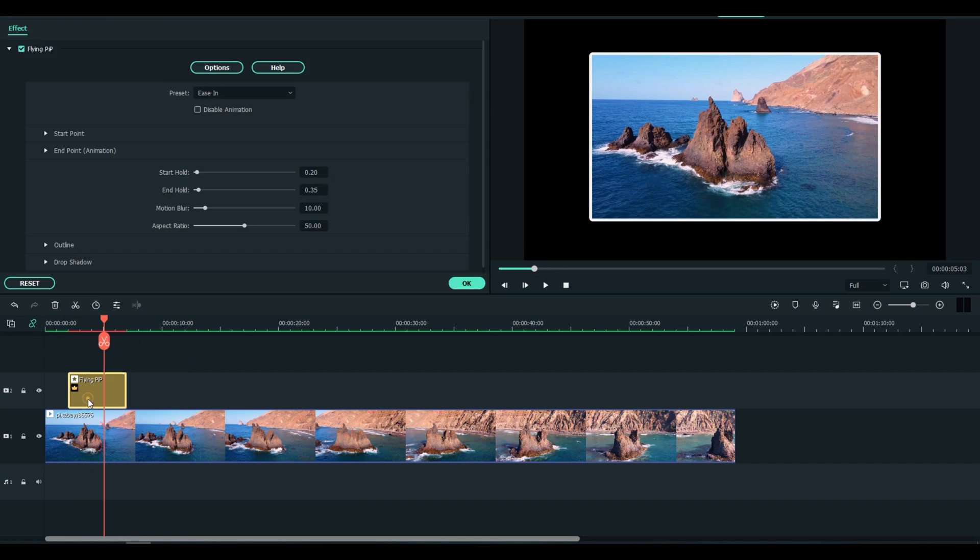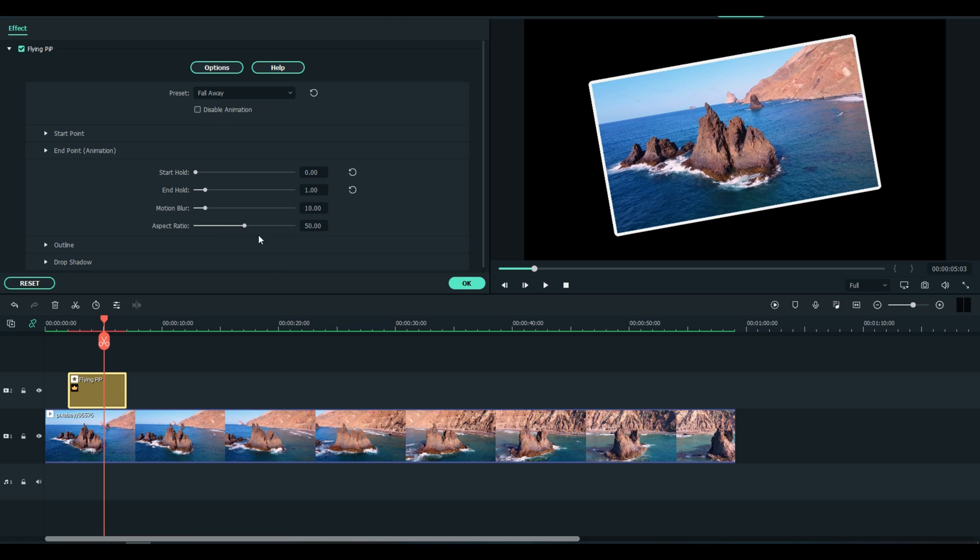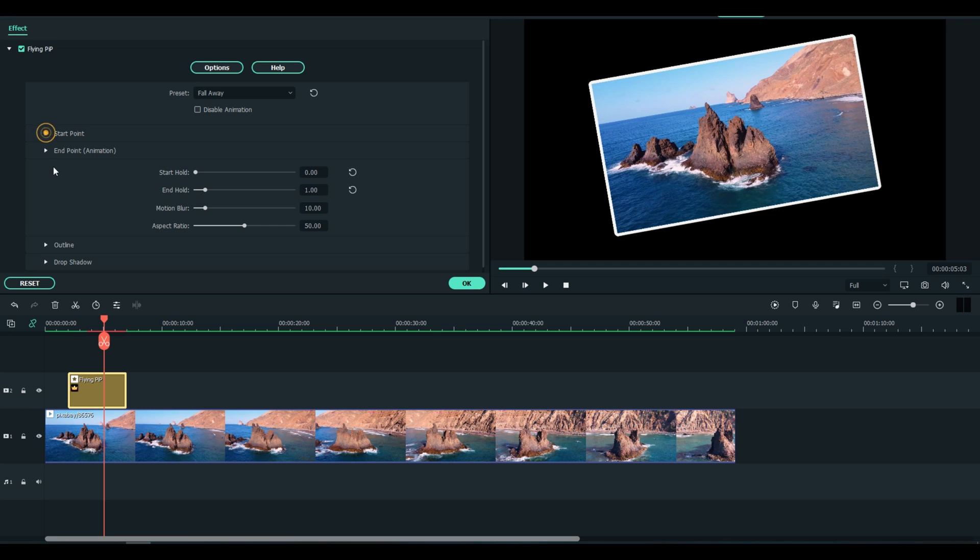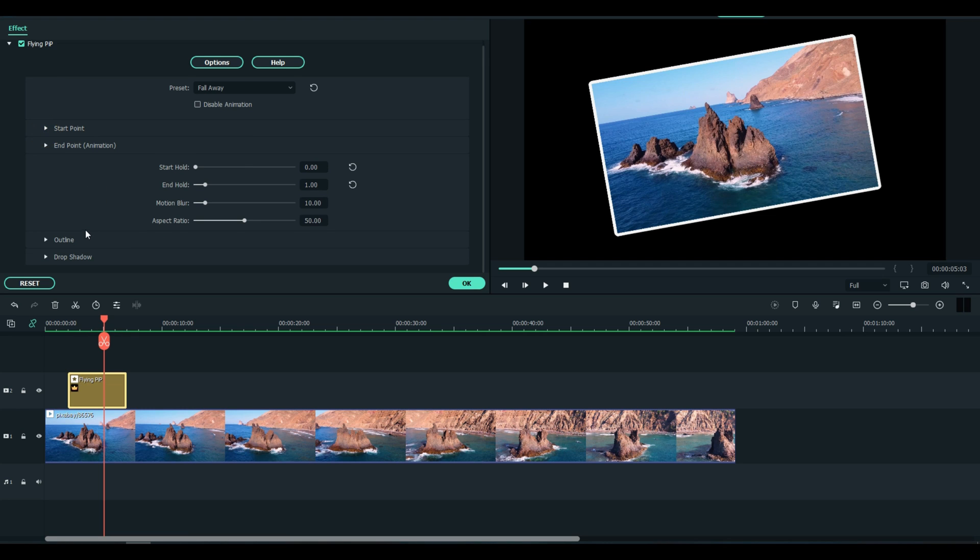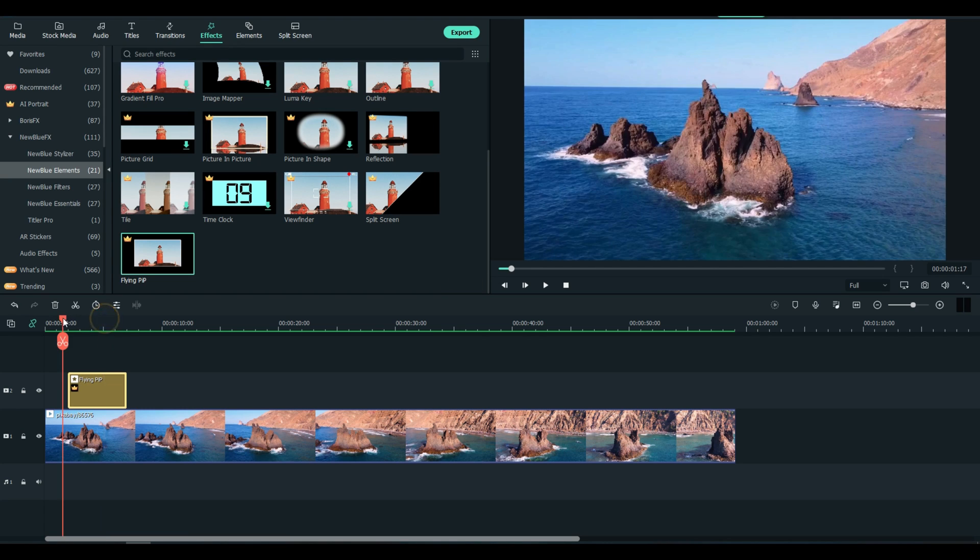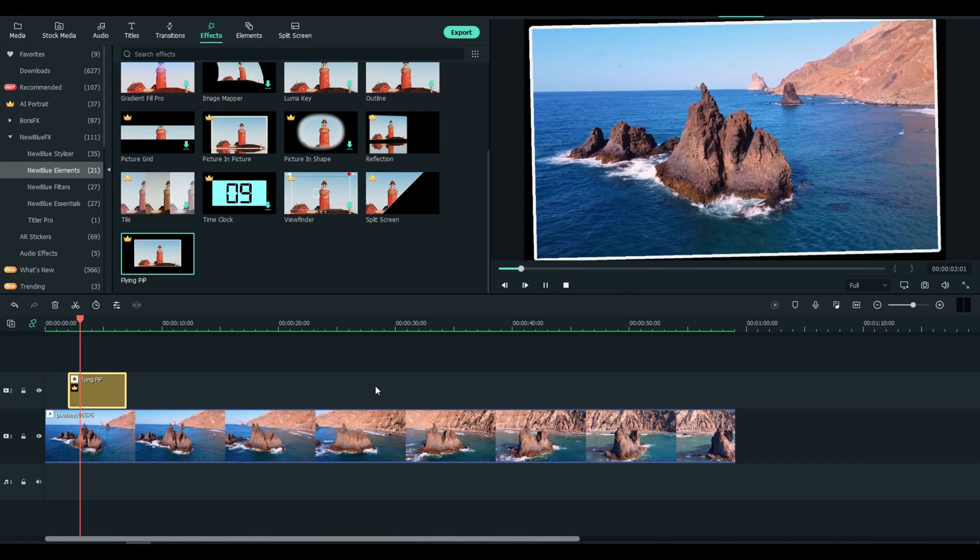And then you can go in, you can have another photo behind it for example. Ease in, fall away, start, hold. You can go to the start point, you can really get detailed on this one guys - I mean really detailed.